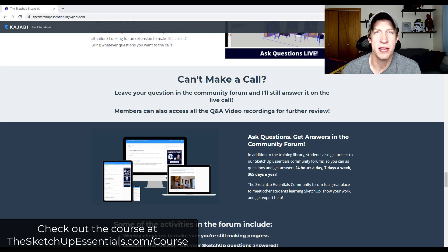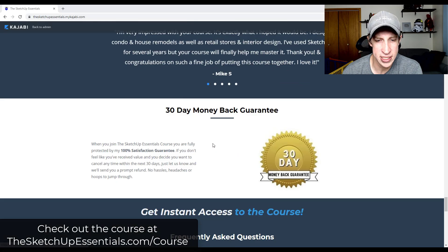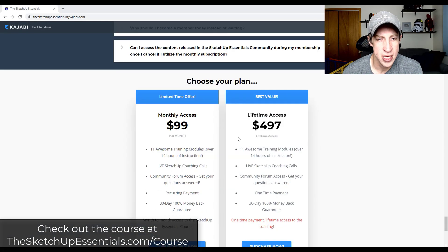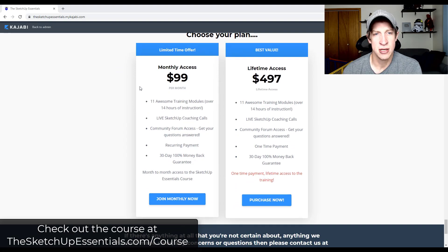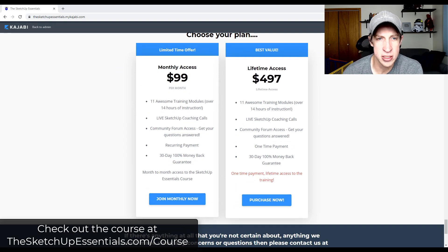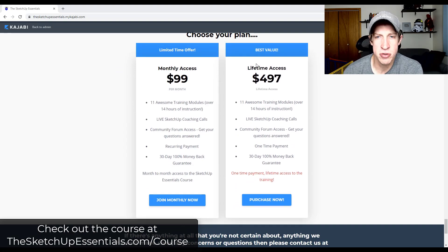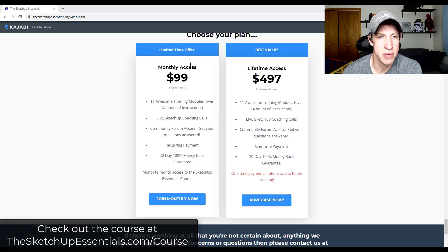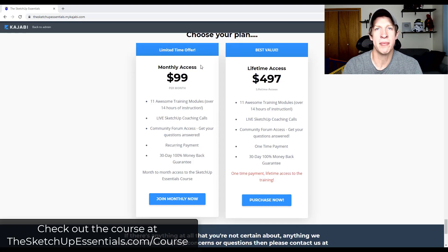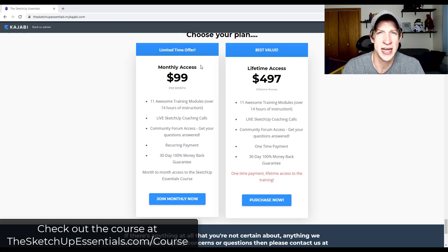The other thing I'm doing is testing out a monthly access product as well. So if you don't want to pay the lifetime access fee, there is now a monthly option, which I'm testing out. I don't know how long I'm going to keep that on there — it's kind of a test right now, so we're going to see how that goes.